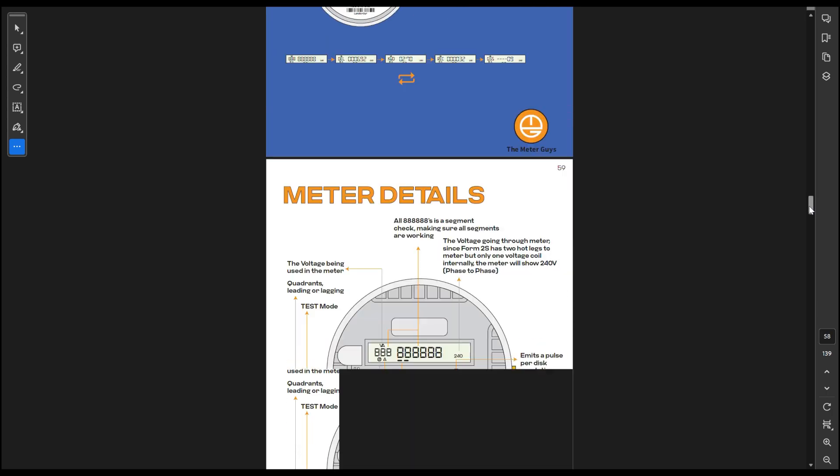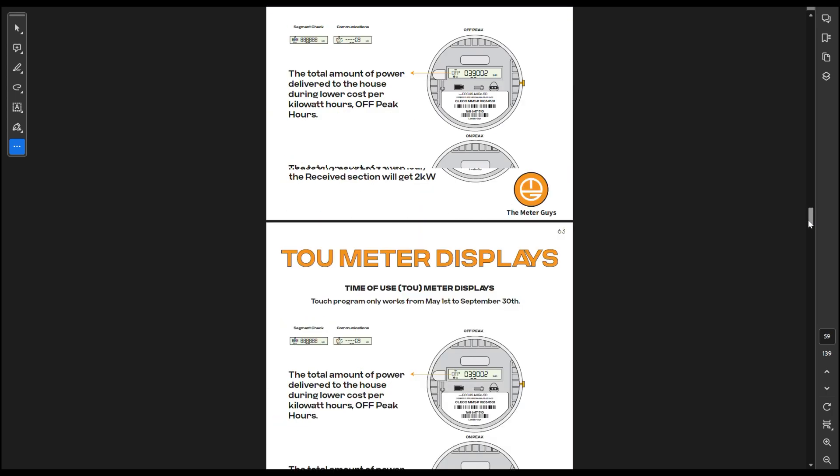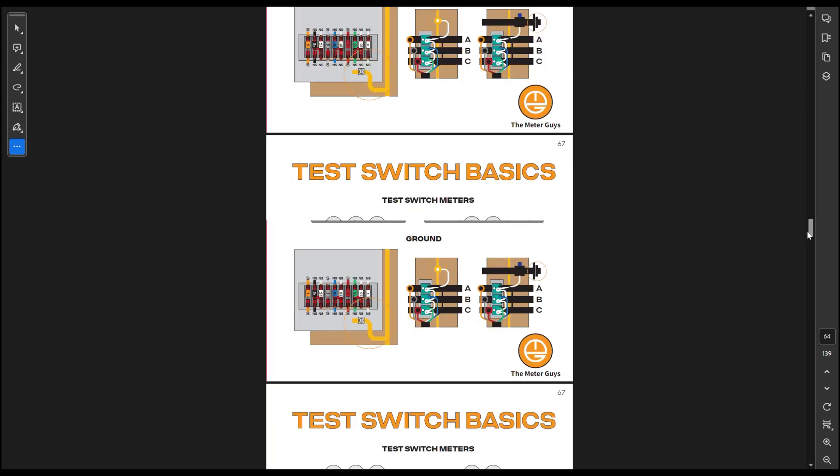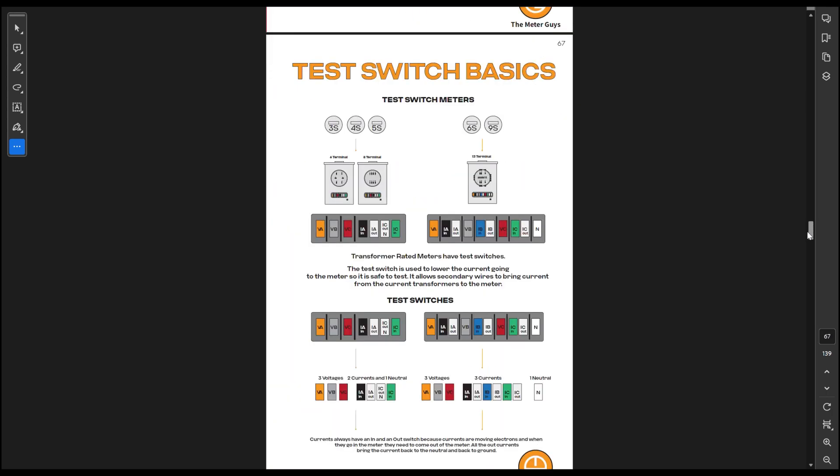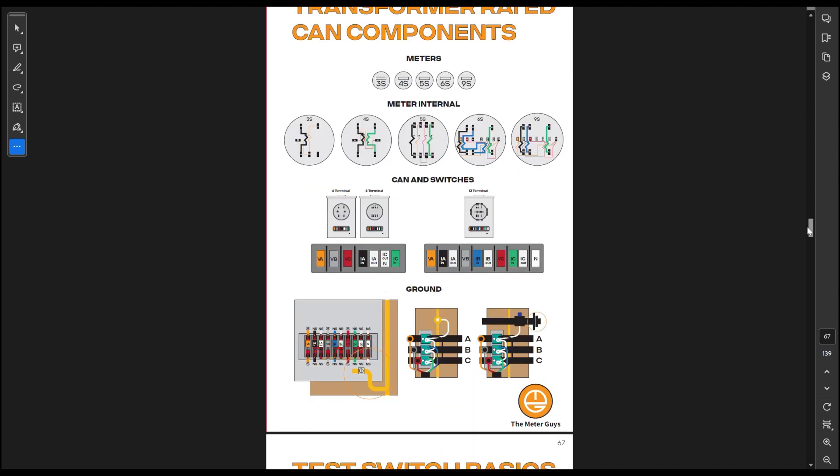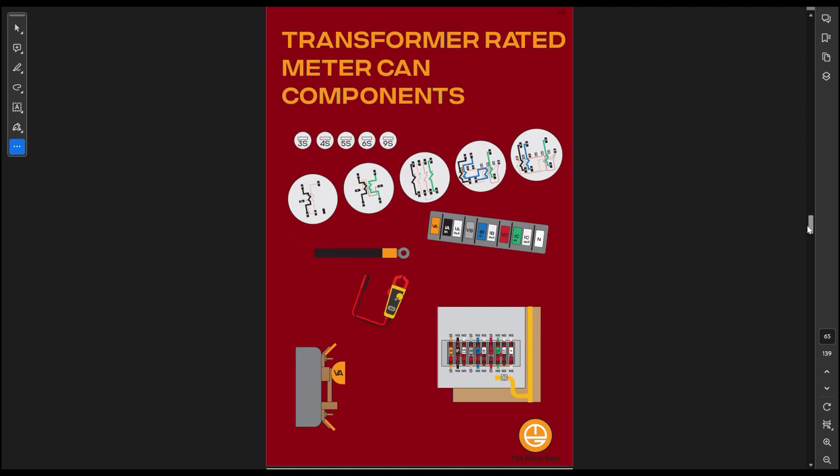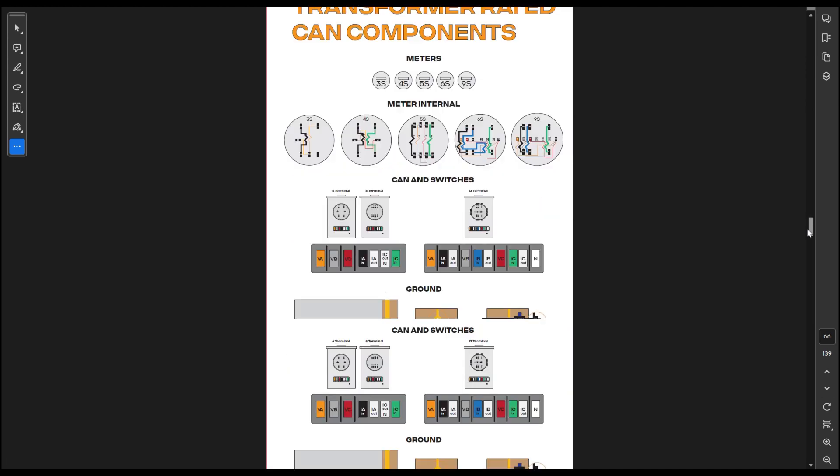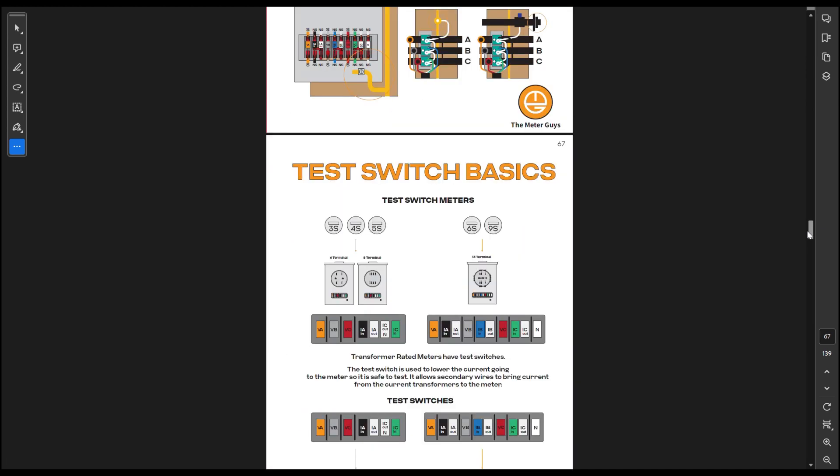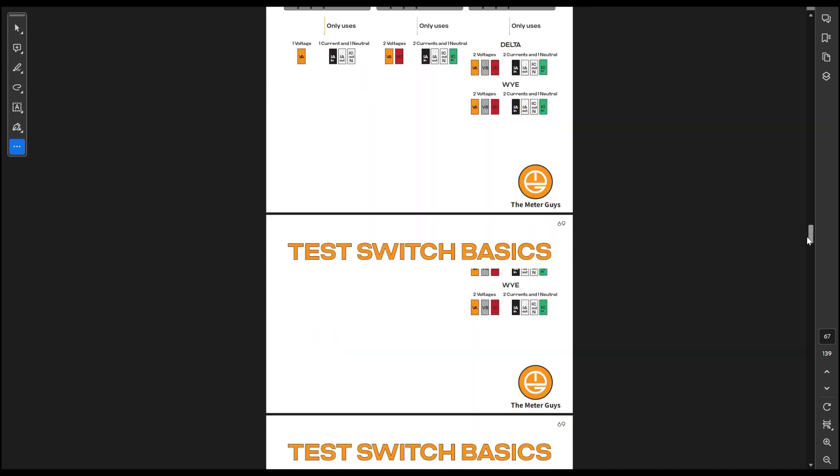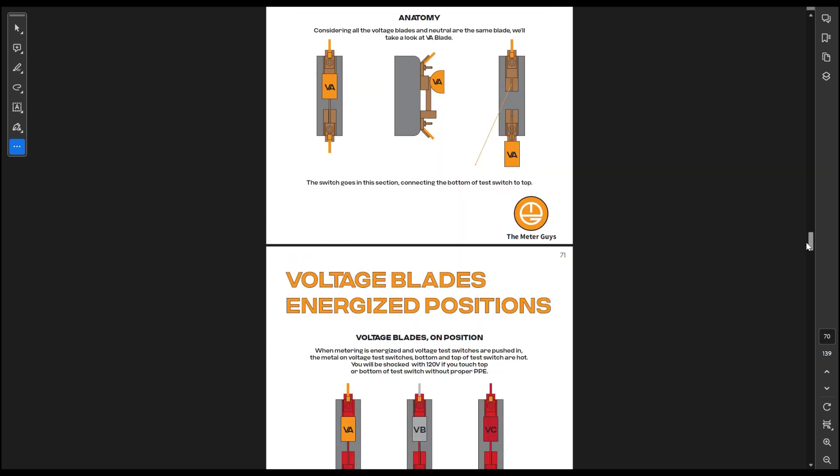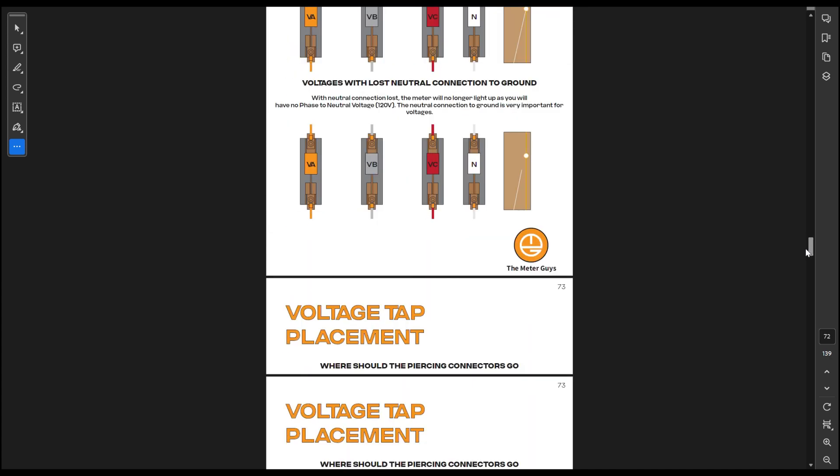Meter details show you all the different meter details. As we go to transformer rated meter can components, I talk about all the different components that are inside the can. We go over the anatomy.